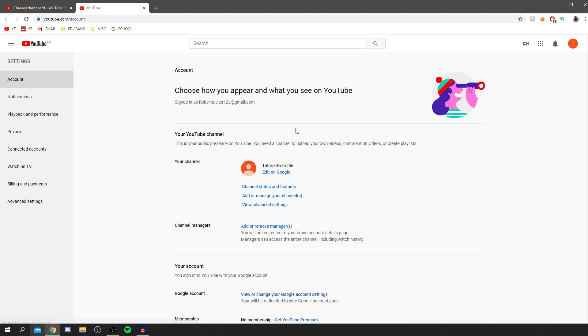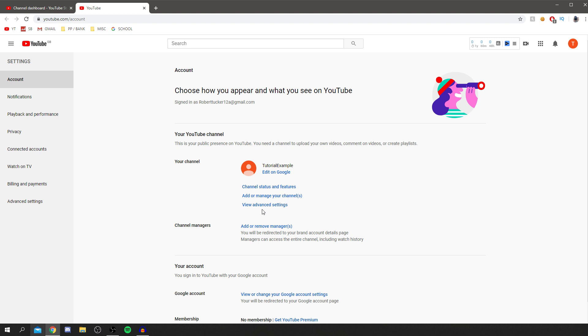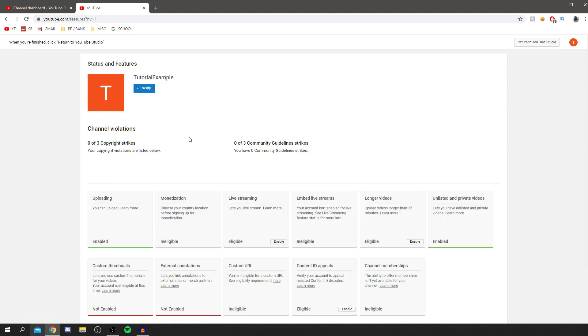Click that and it's going to open into a new tab and you've got these three options here. Come down to your channel, YouTube status and features, add or manage channels, view advanced settings. All you want to do is come to channel status and features and wait for it to load. It may take a minute to load. Right, we're here. And now, as you can see, all you want to do is come up here and click verify.